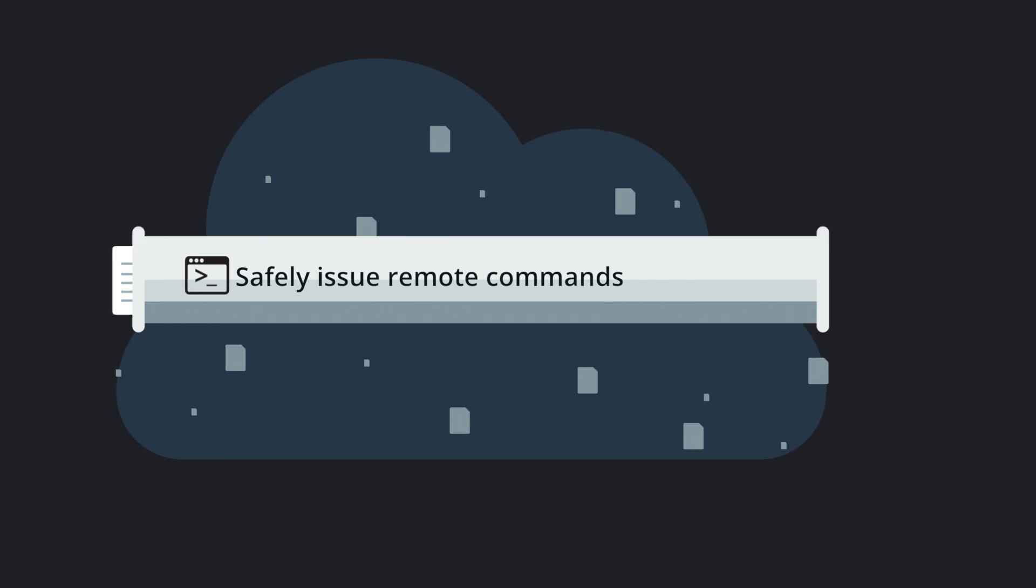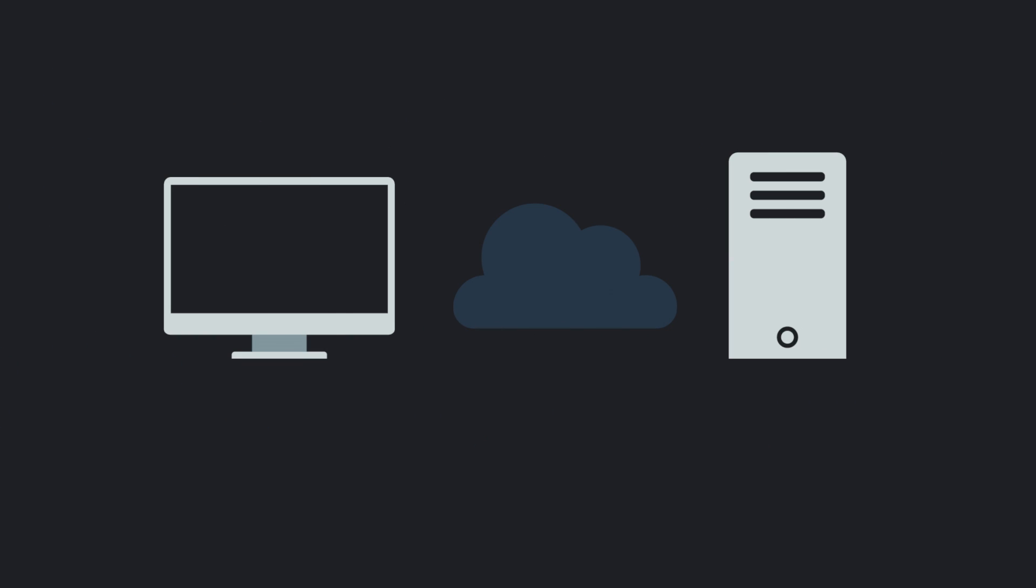SSH is commonly implemented using the client-server model. One computer is called the SSH client and another machine acts as the SSH server.